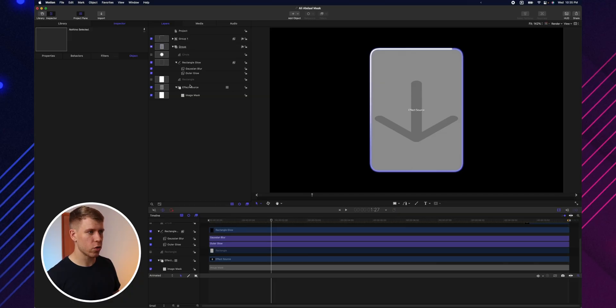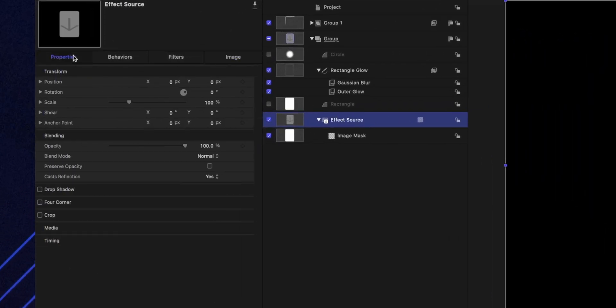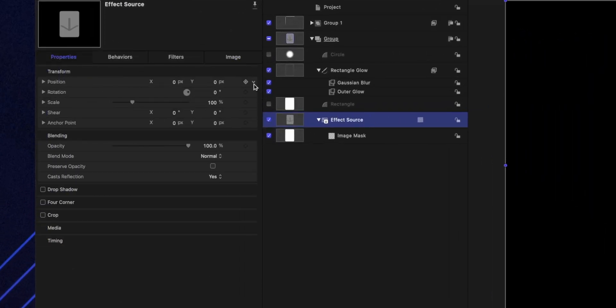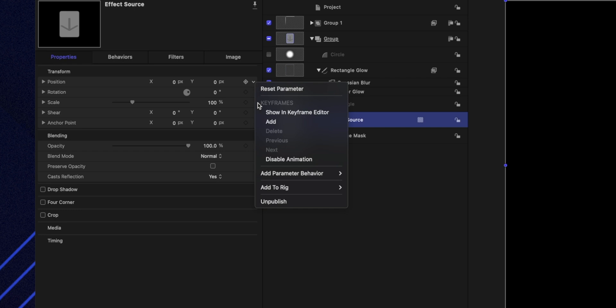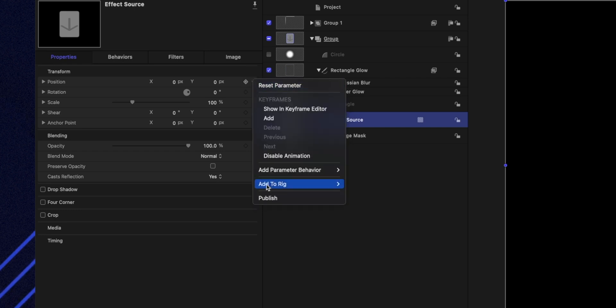For the Effect Source, go to Properties and publish the Position parameter so you can adjust and position your frame inside the mask directly from Final Cut Pro.